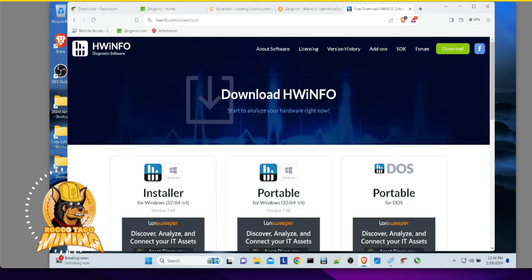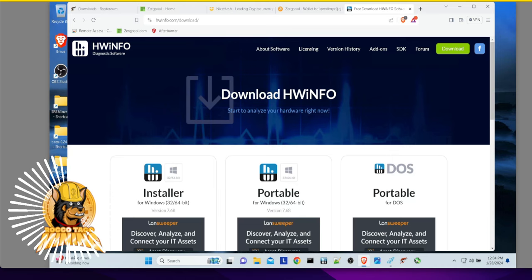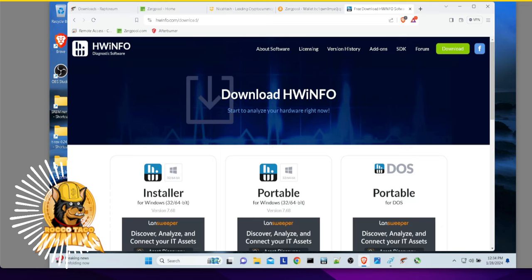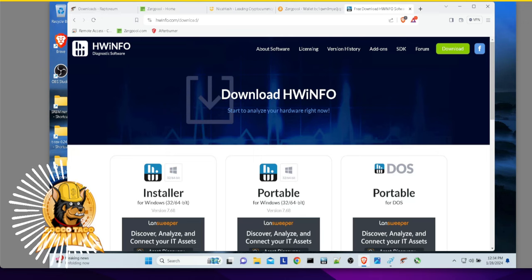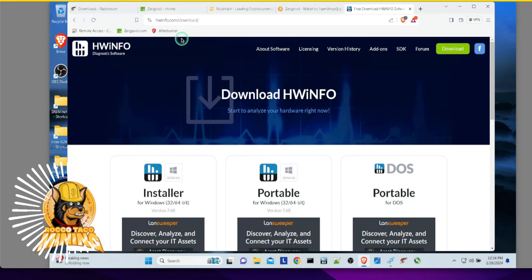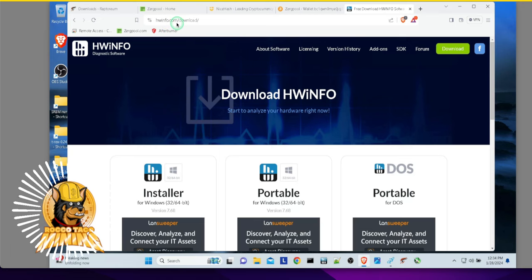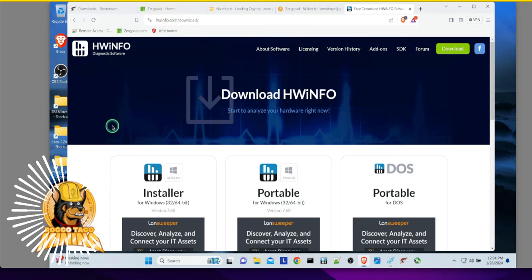But first, I got to get the cursor up here. I always forget to launch the cursor, just so you can see where I am pointing. So if you go over here, you can go to the hardwareinfo.com slash download. Make sure you are going to the right site. Make sure it is a valid site.